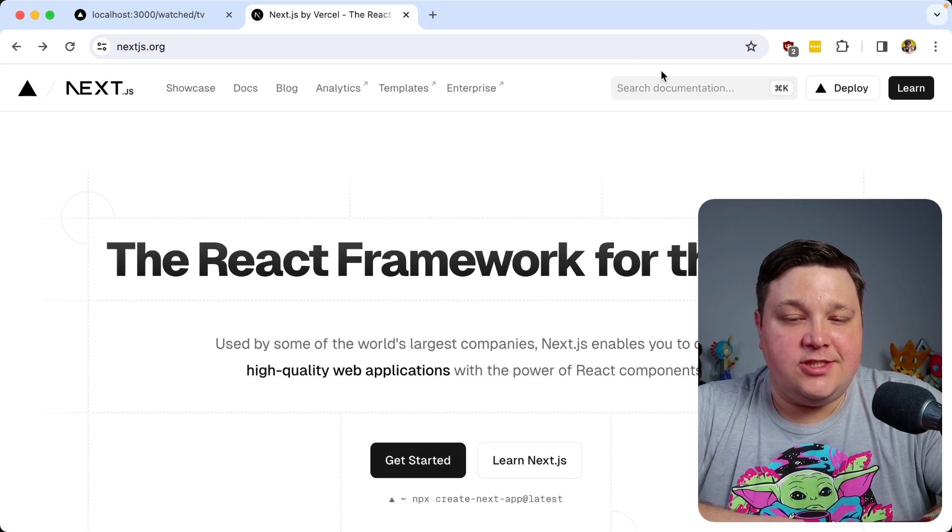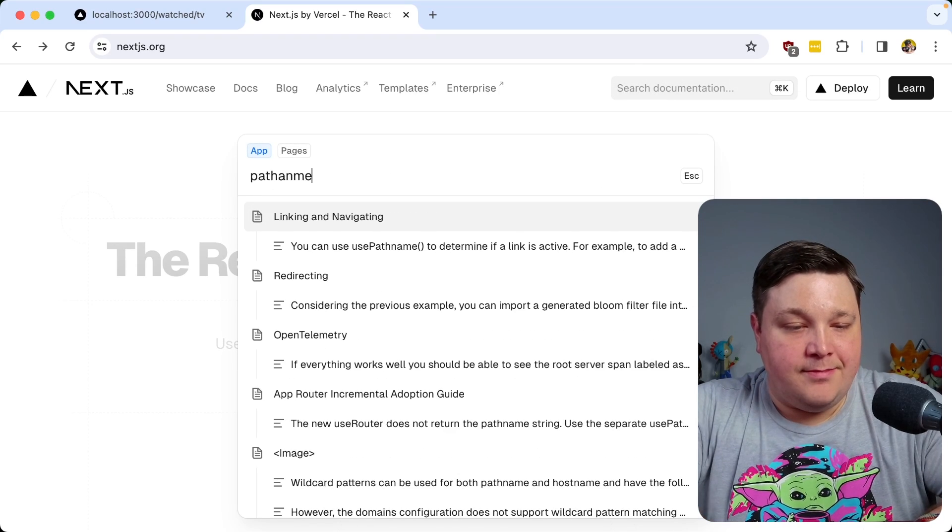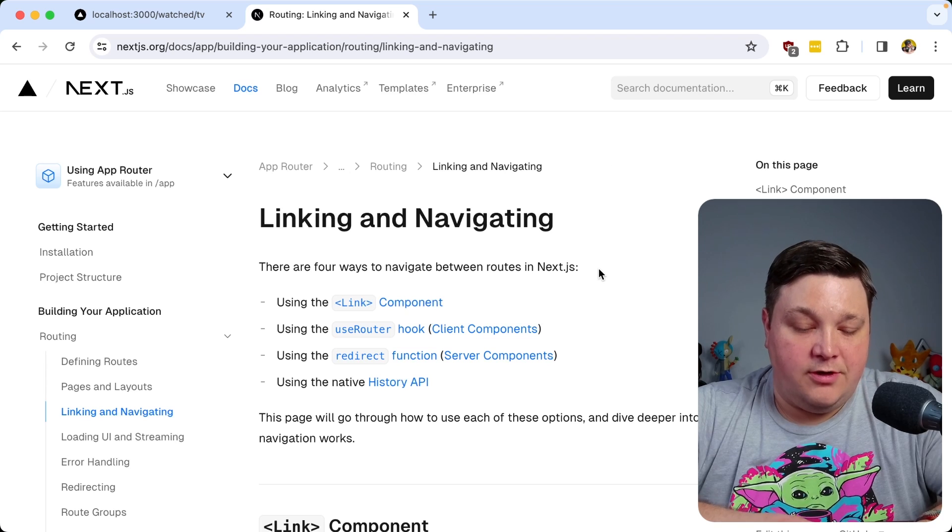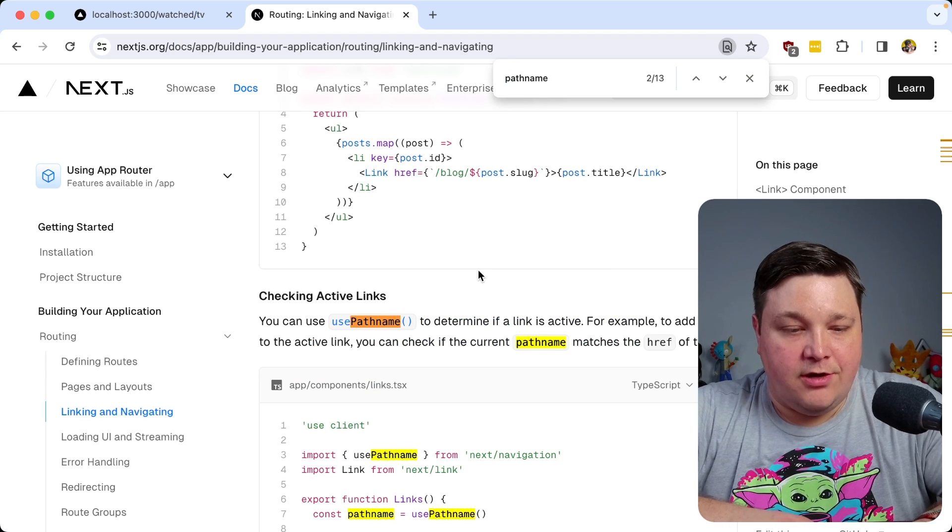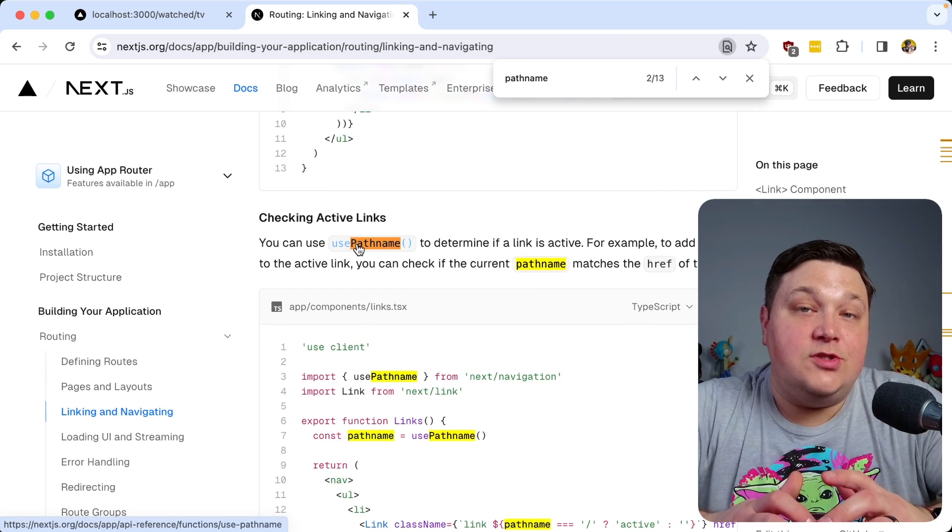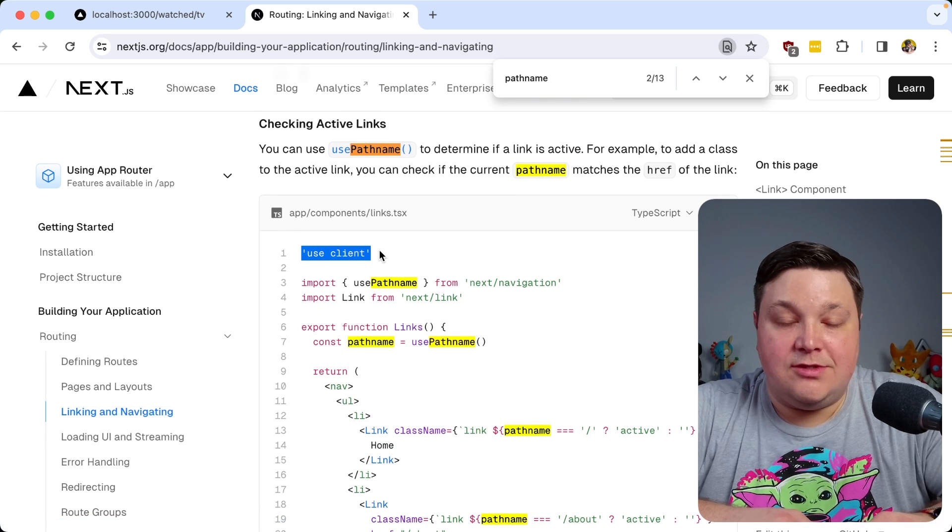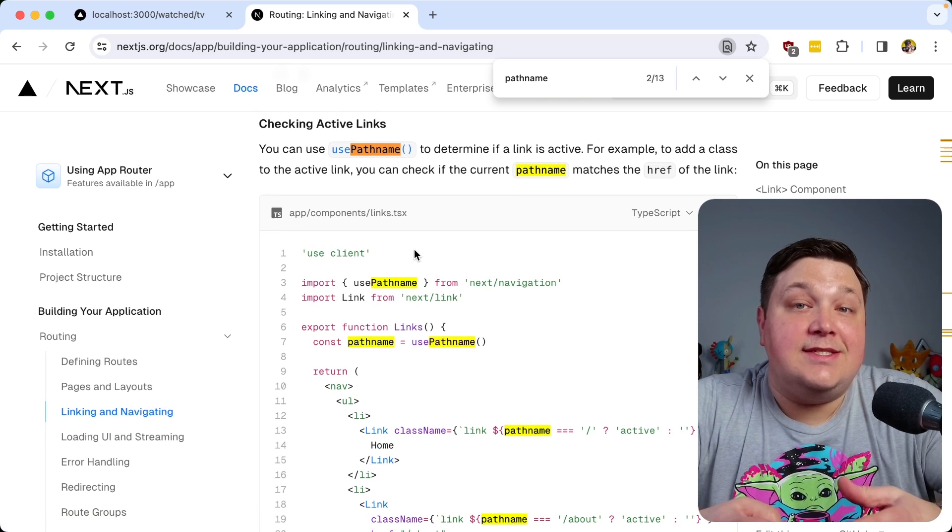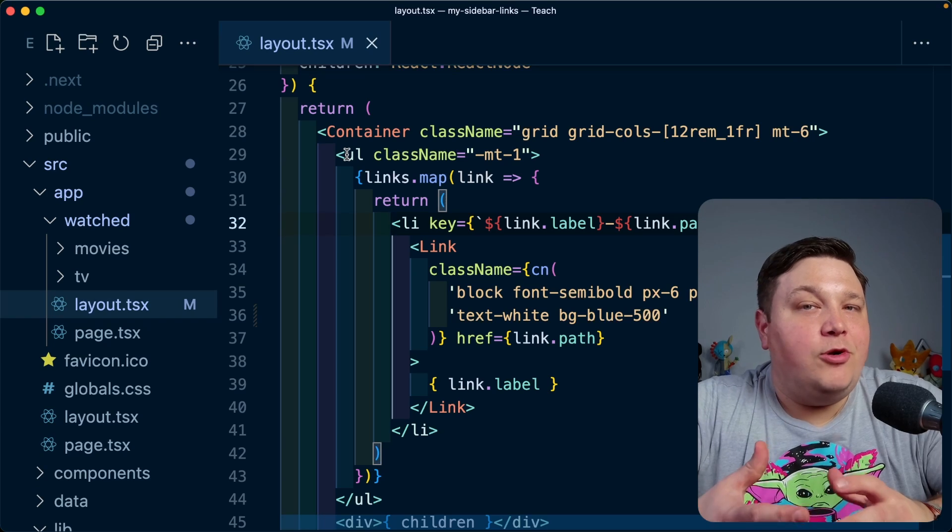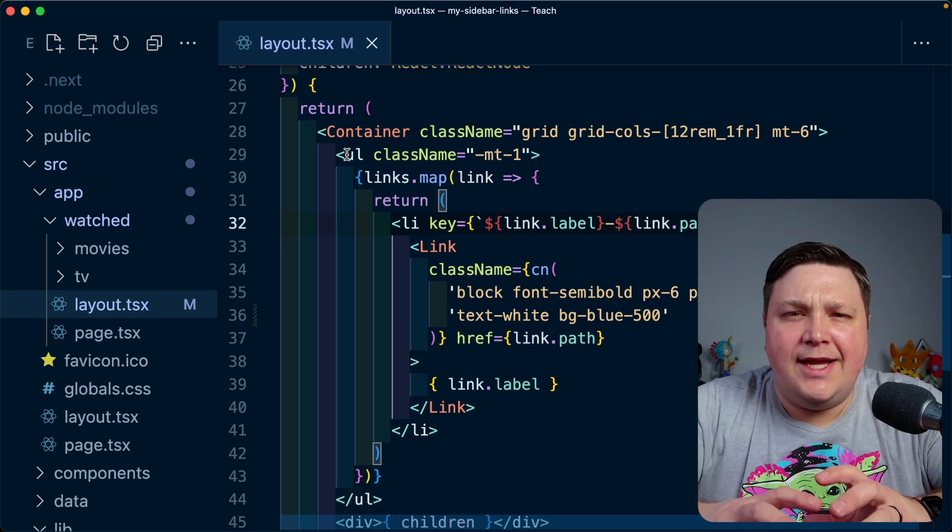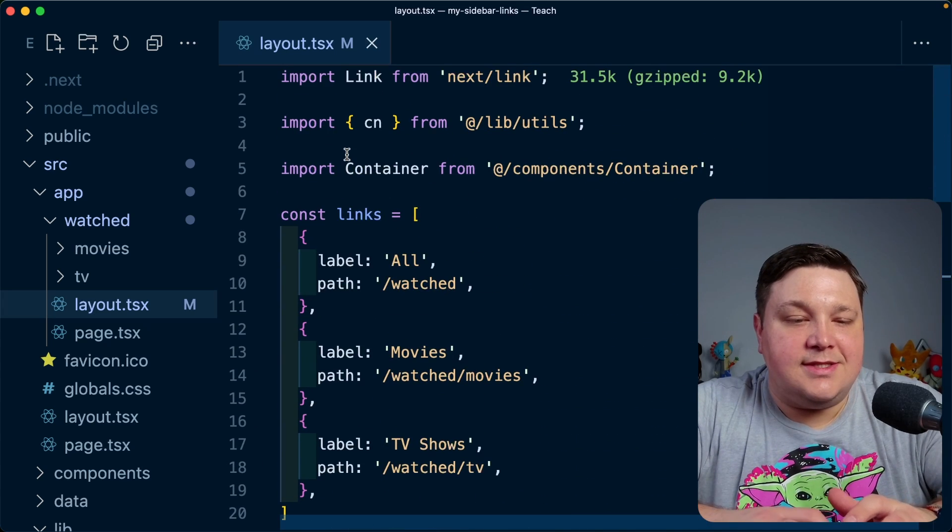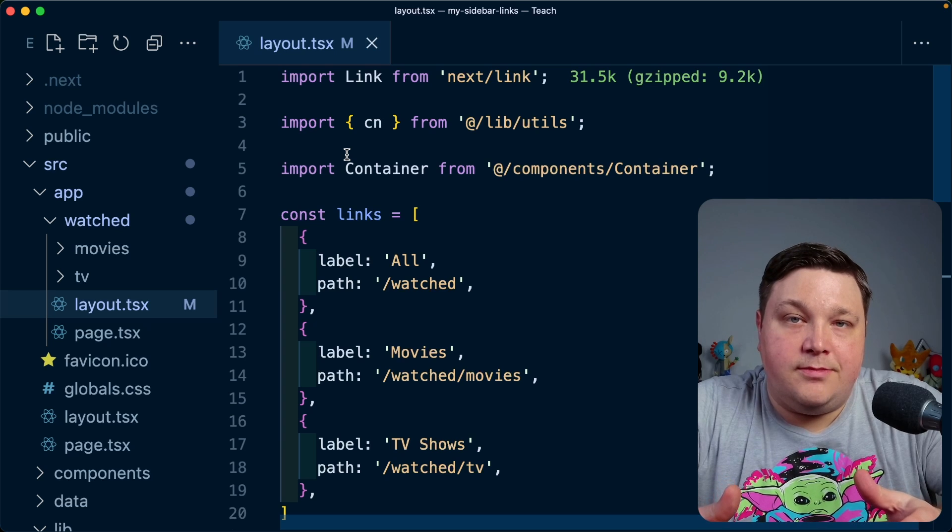If I head over to the Next.js docs, I can search for pathname, which comes up with the linking and navigating page, where if I search for pathname again and start to go through, we can see that I have this usePathname hook available. But as we can see here with the use client directive, it means that it needs to be inside of a client component. But I'm working inside of a server component. So how can I actually grab that value on the server rather than opting in this entire tree into a client component?